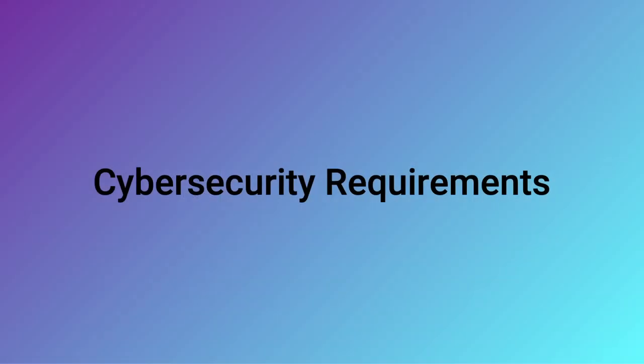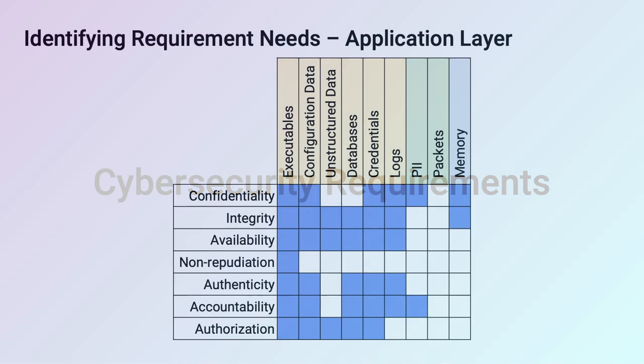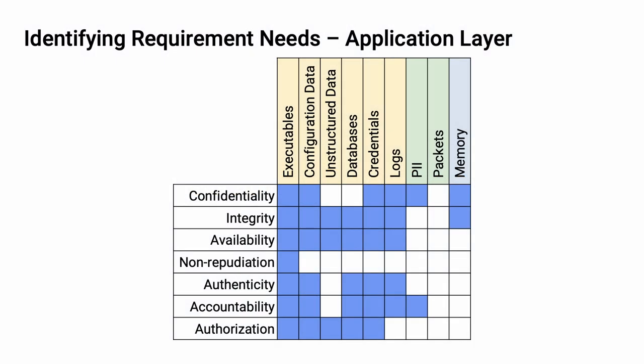So, now let's see how the taxonomy informs the cybersecurity requirements. We can create cybersecurity requirements based on the desired cybersecurity properties of an asset in the context of a particular layer. So, for instance, within the application layer, we don't make any assertions about packets, because packets don't exist in the application layer.